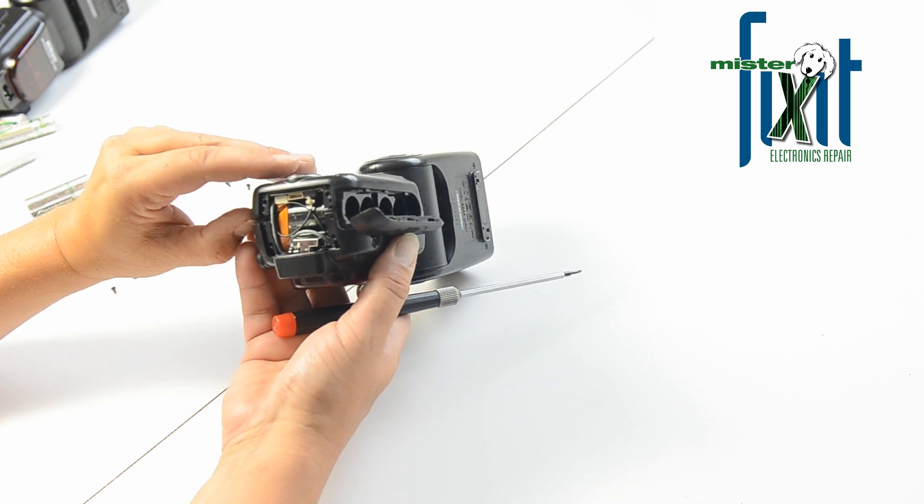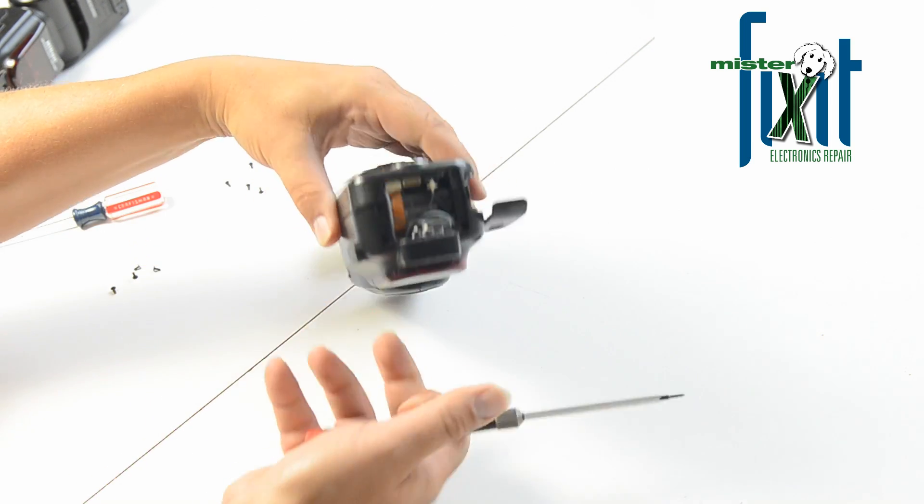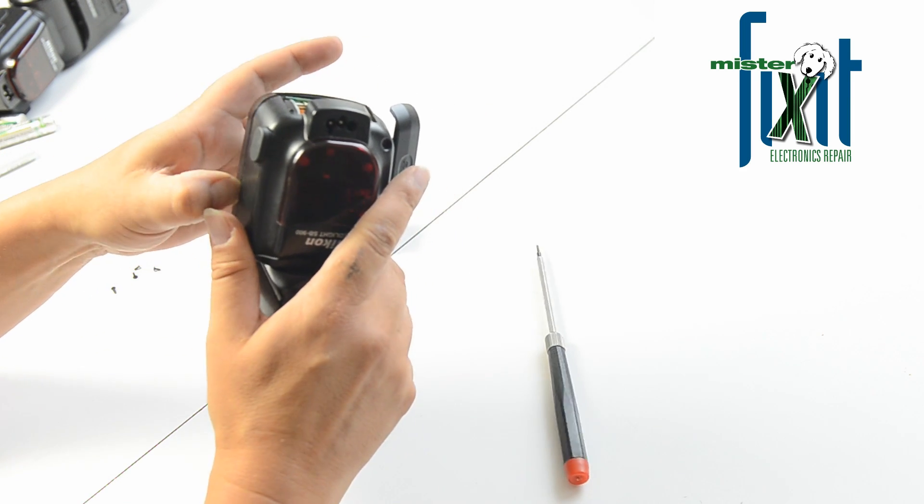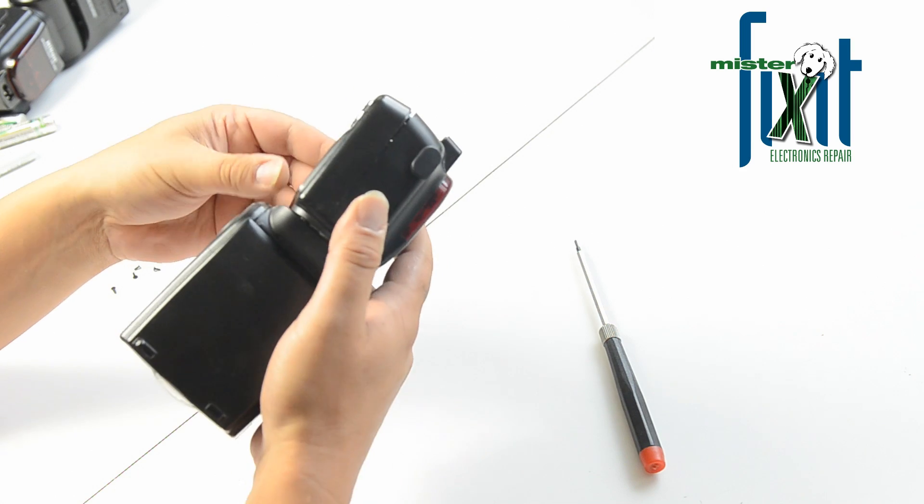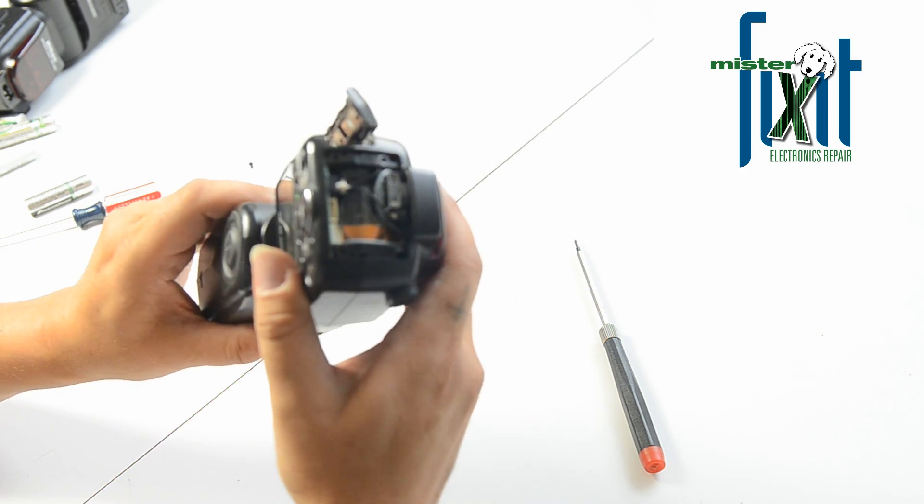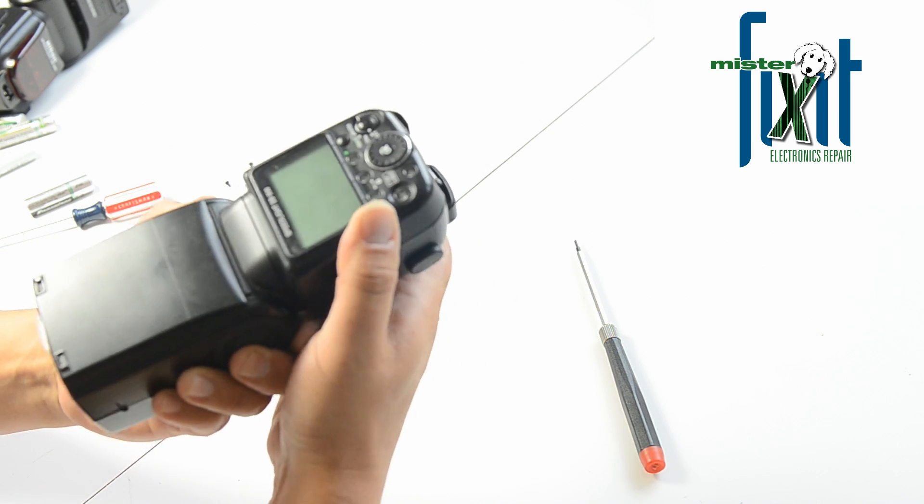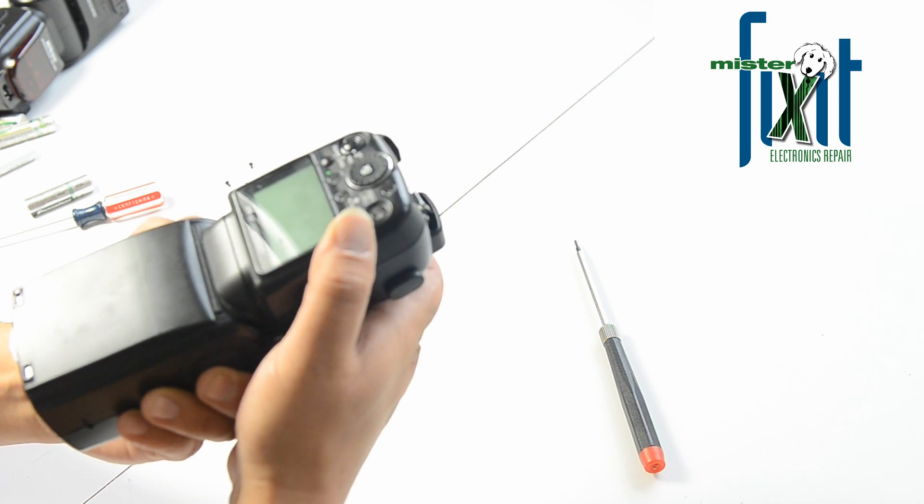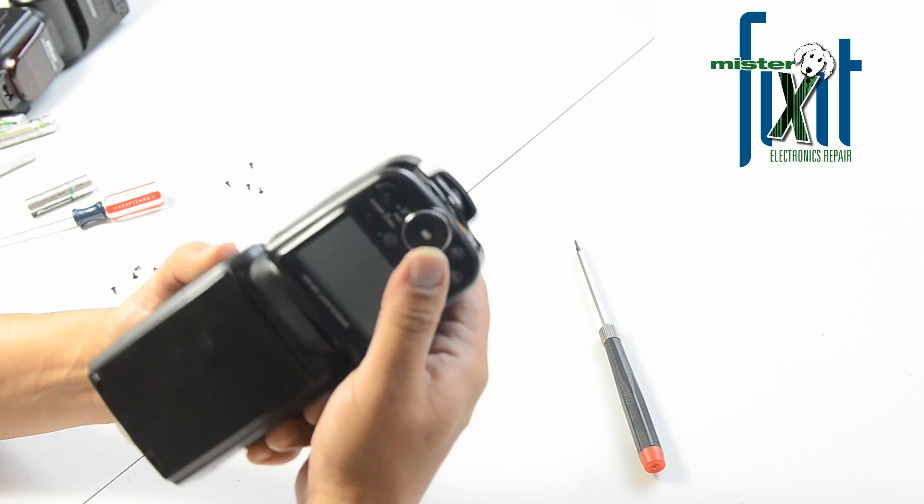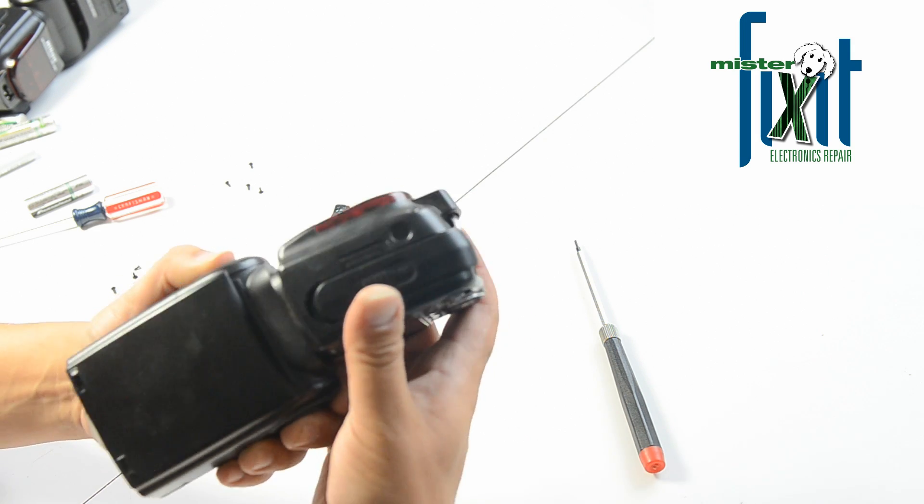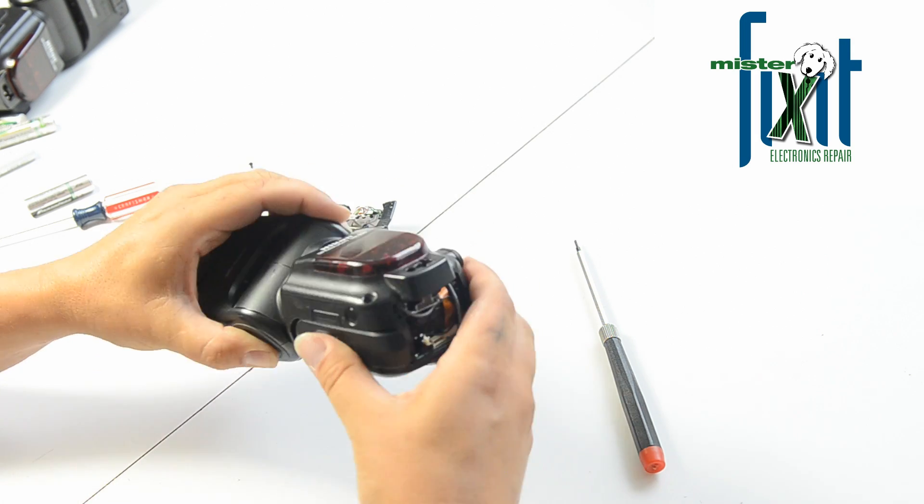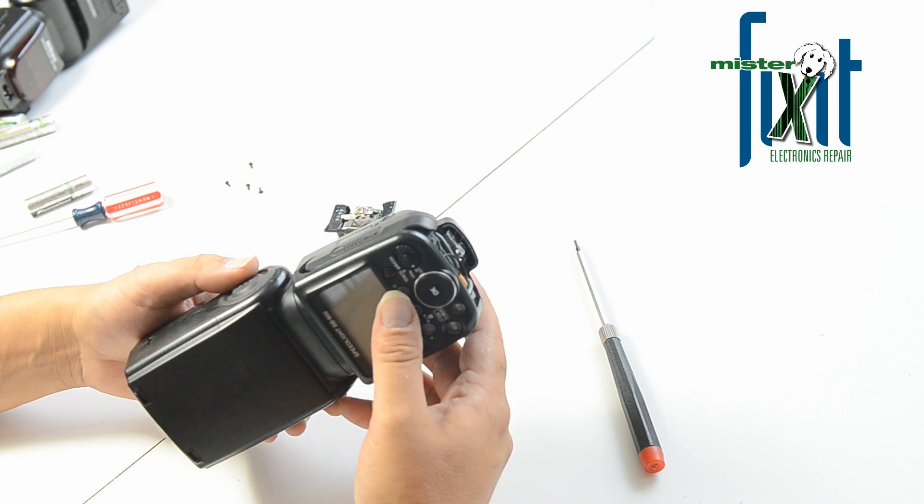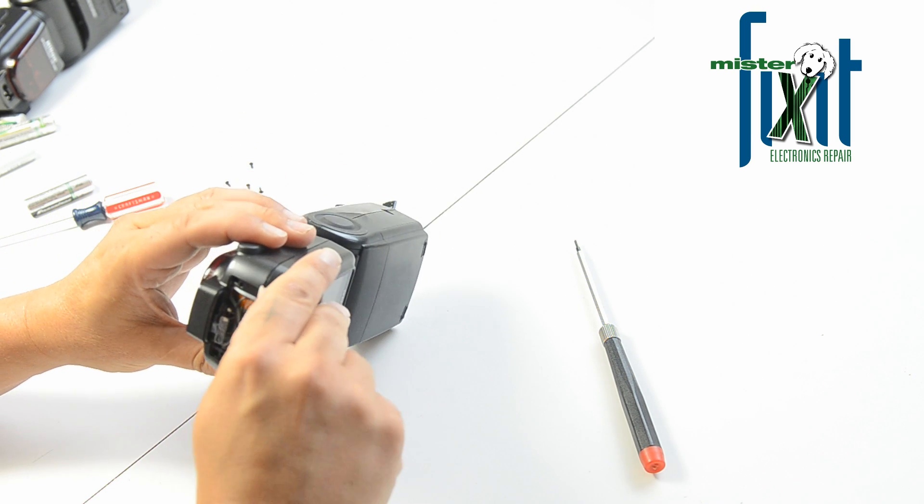It seems to be some clips on the bottom here. Trying to find any additional screws. I don't see any.